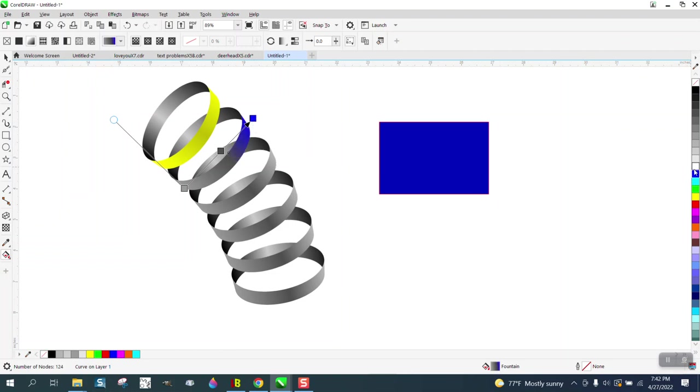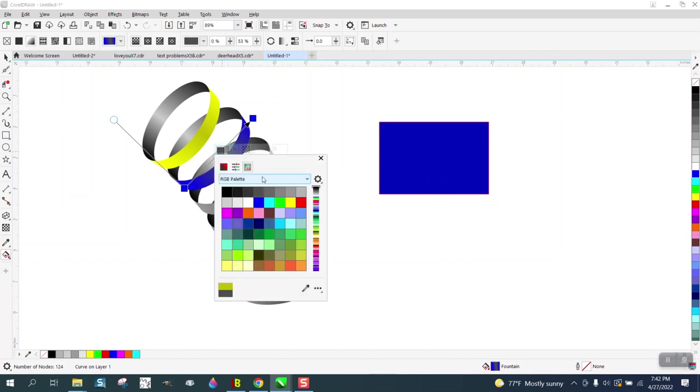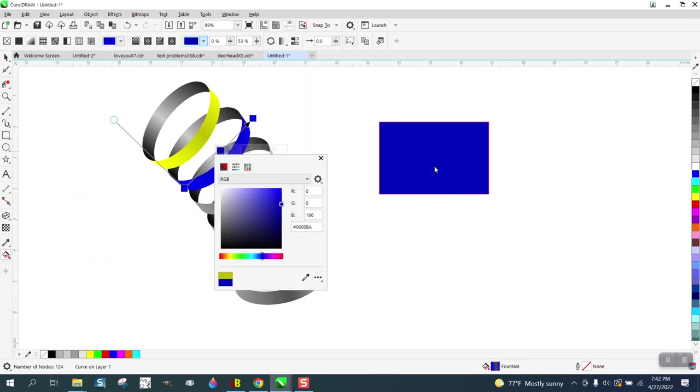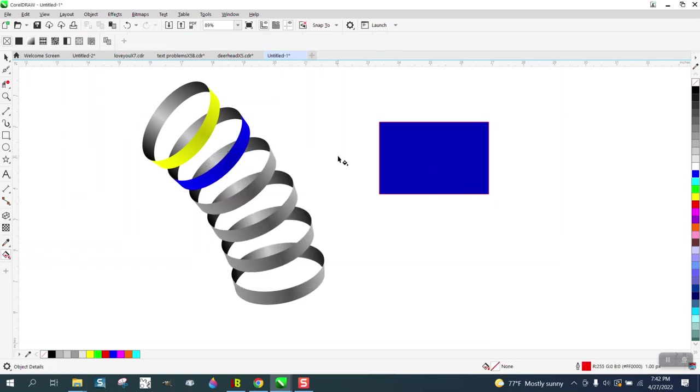Then you actually have to take the Eyedropper tool to take a sample of this new color and then hit OK.